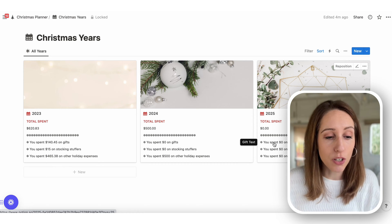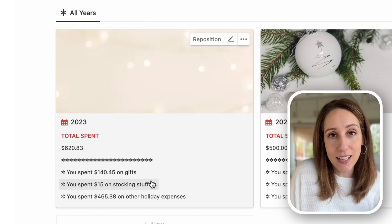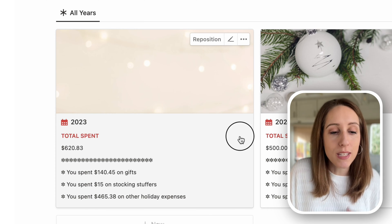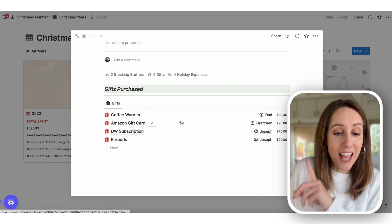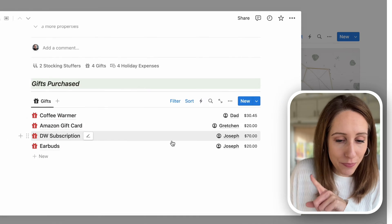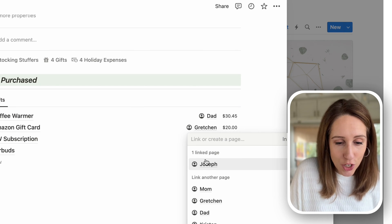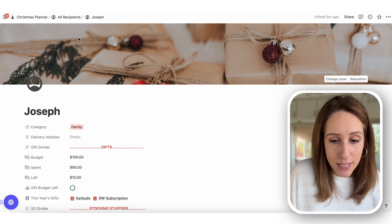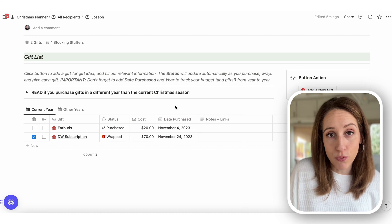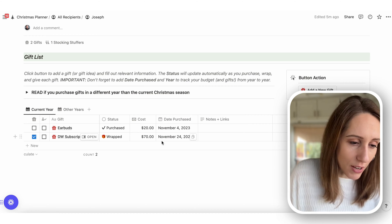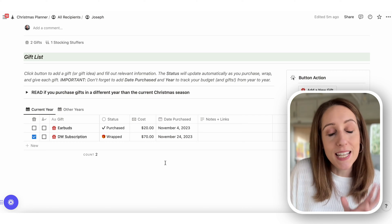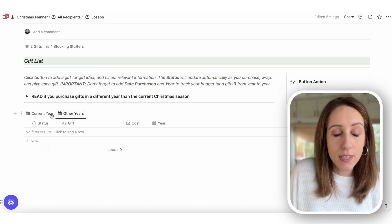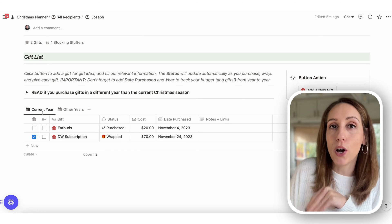On the Christmas Years page, you'll see it's broken down by gifts, stocking stuffers, and other holiday expenses, along with the total spent amount. When you click into one of those pages, you can see all the gifts purchased for that year and who they're for. When you click on a person, you can go to their page and see a gift list — one tab for the current year and another tracking gifts from all other years.